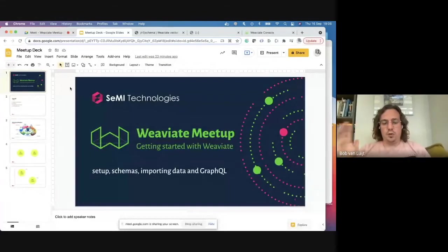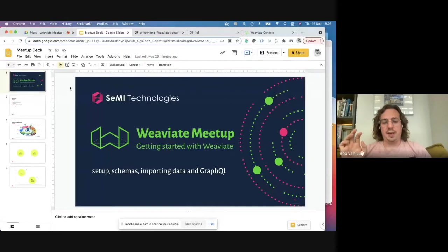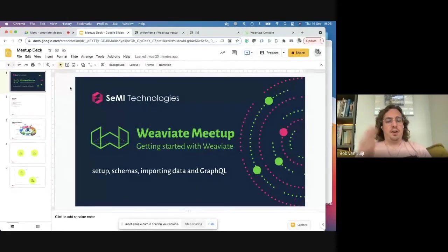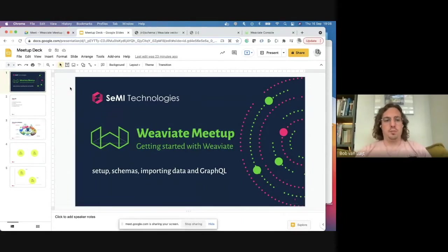The goal of this meetup is to look at the setup, schemas, importing data, and working with GraphQL within Weaviate. There are other meetups planned as well — more deep dives, more about horizontal scalability. The goal of this one is more generic.